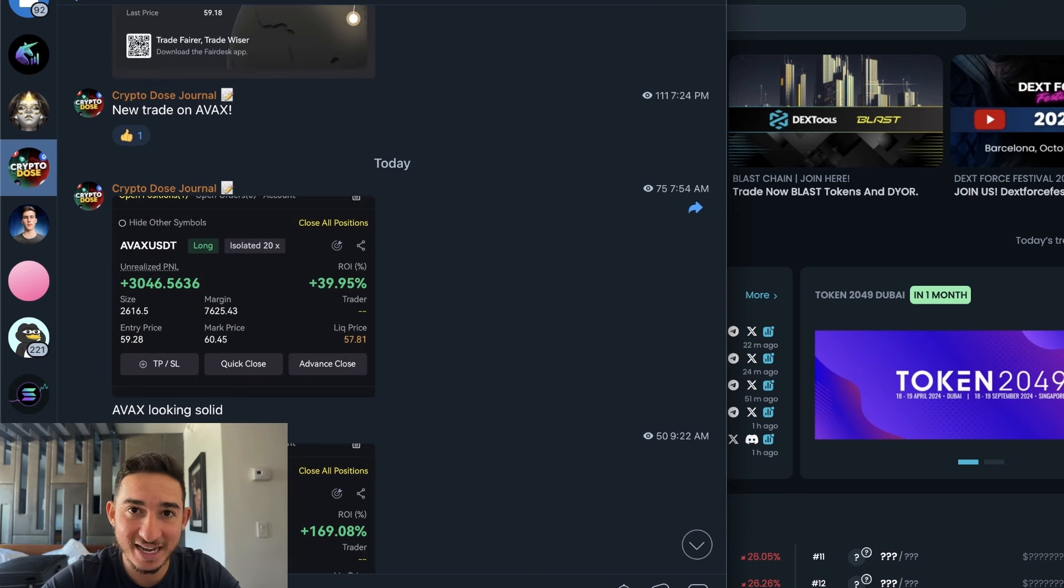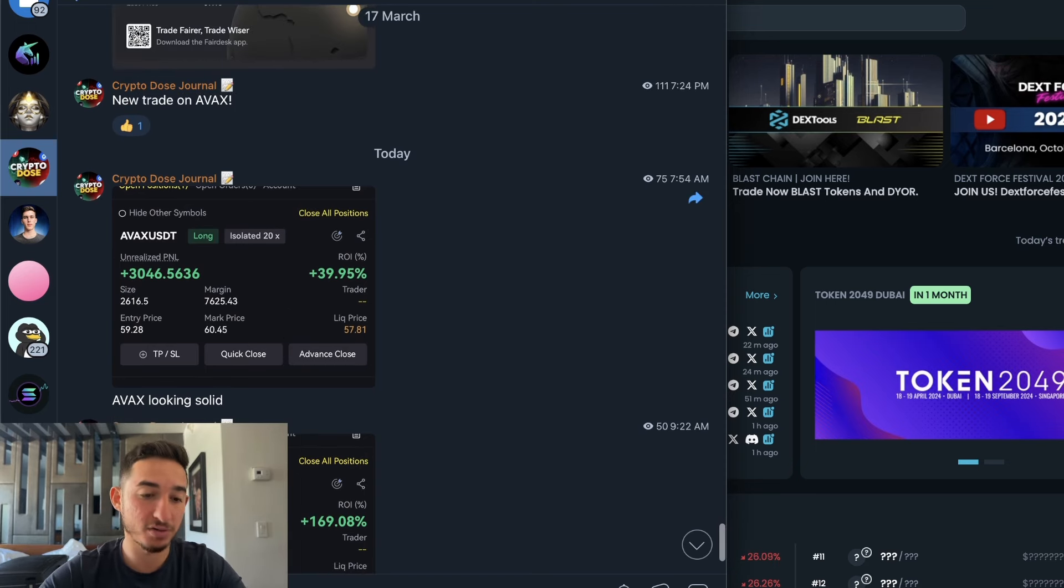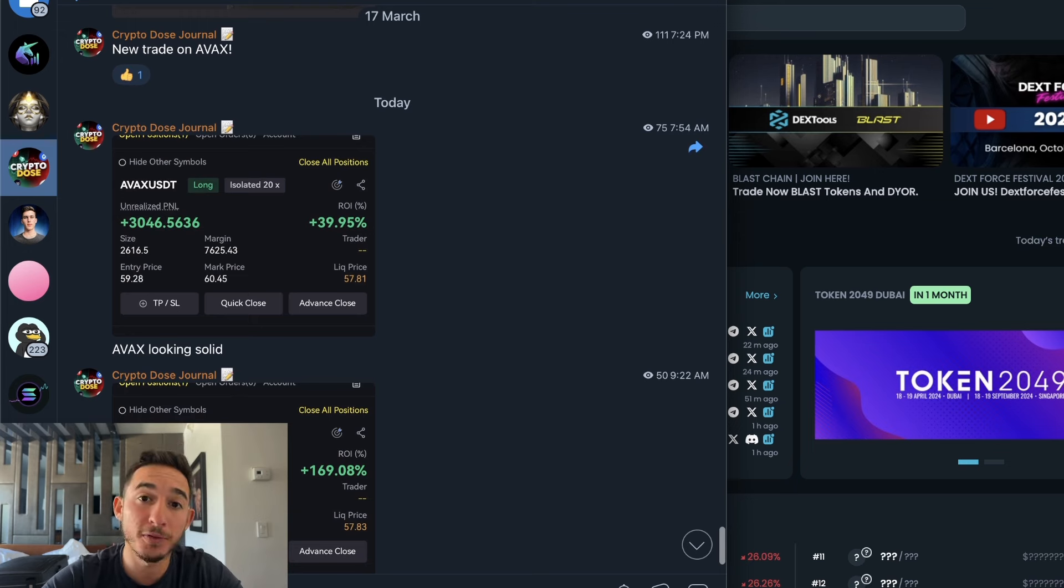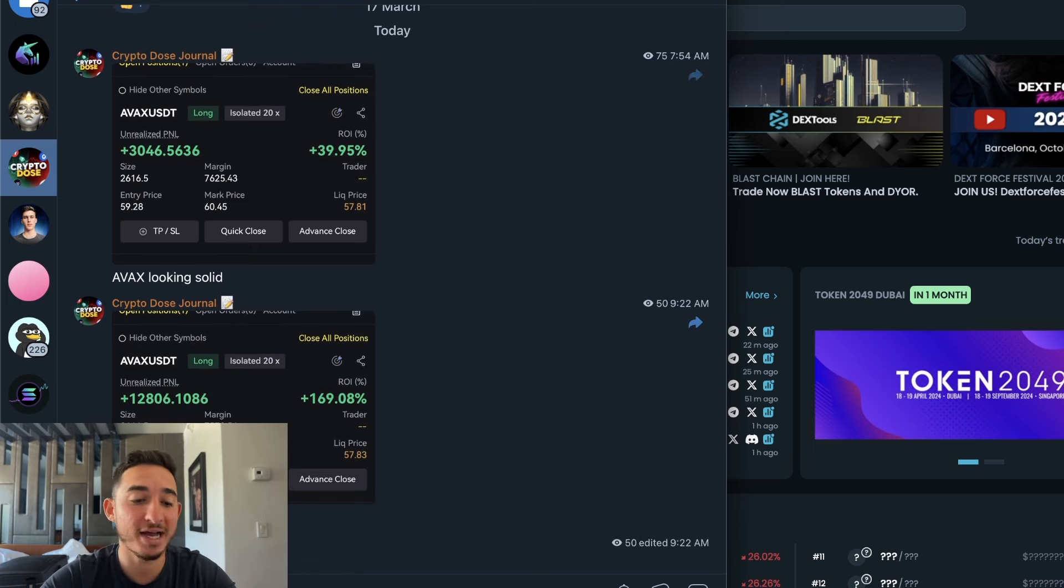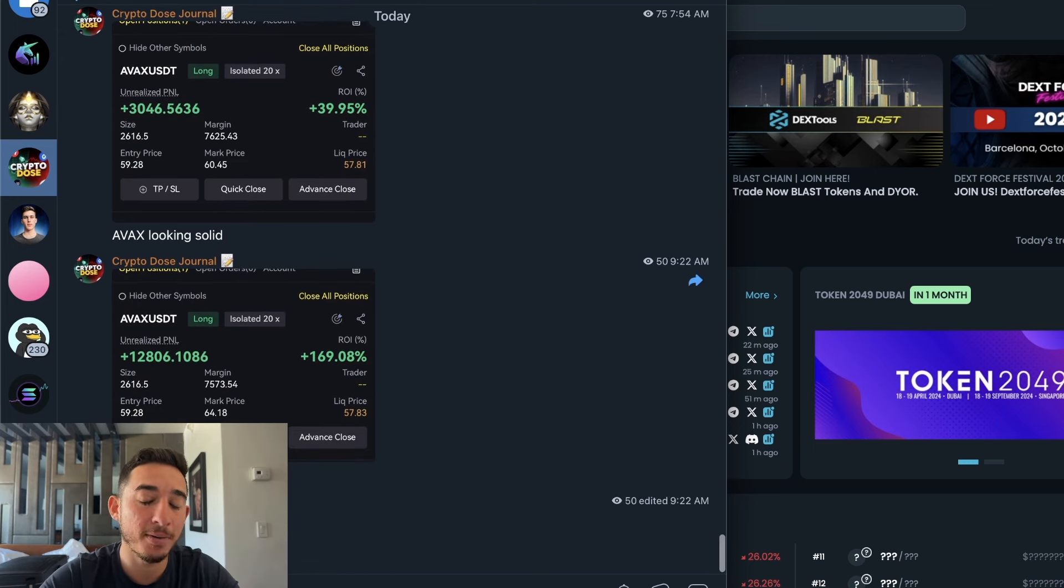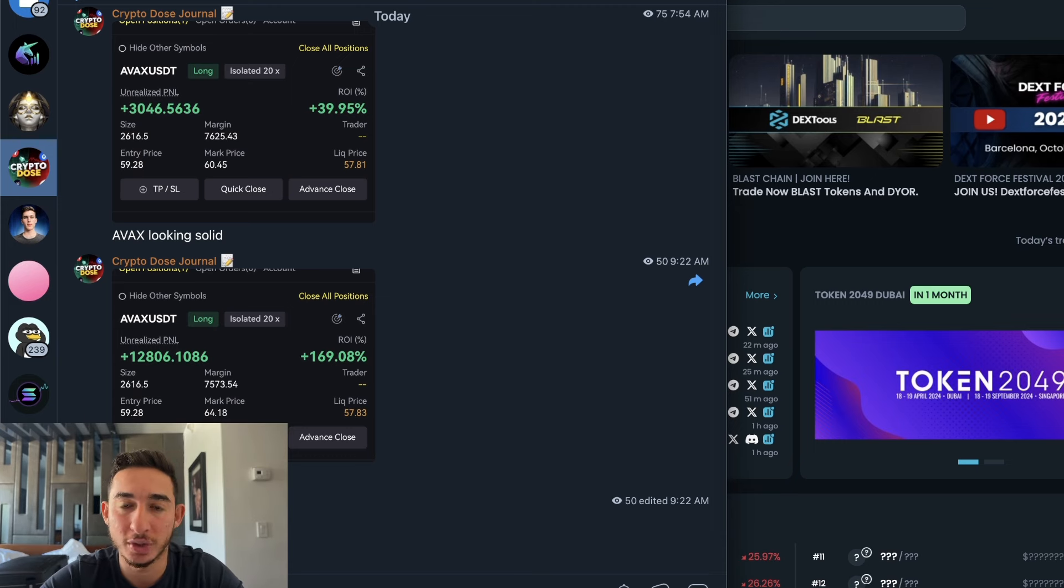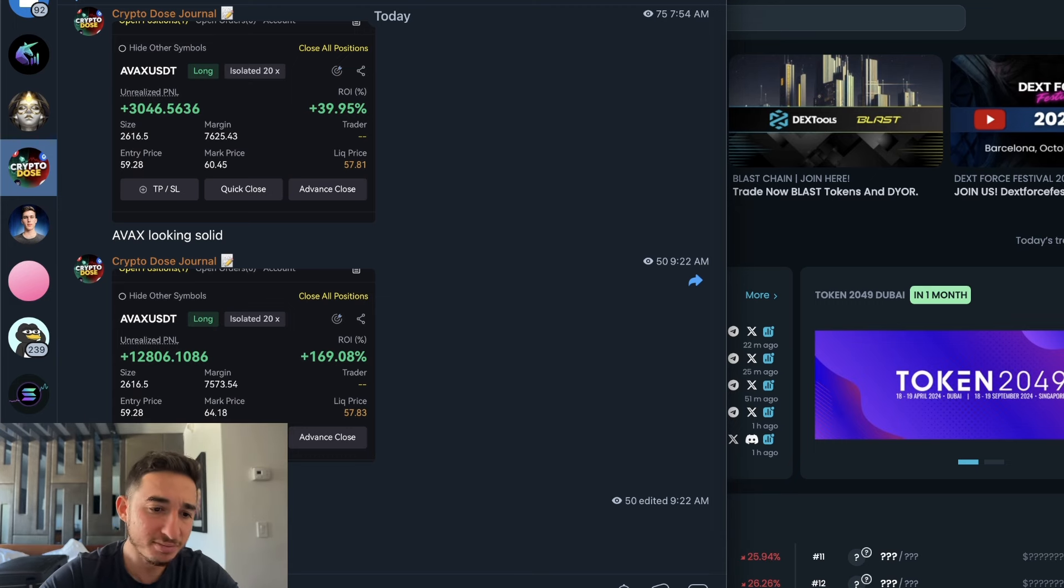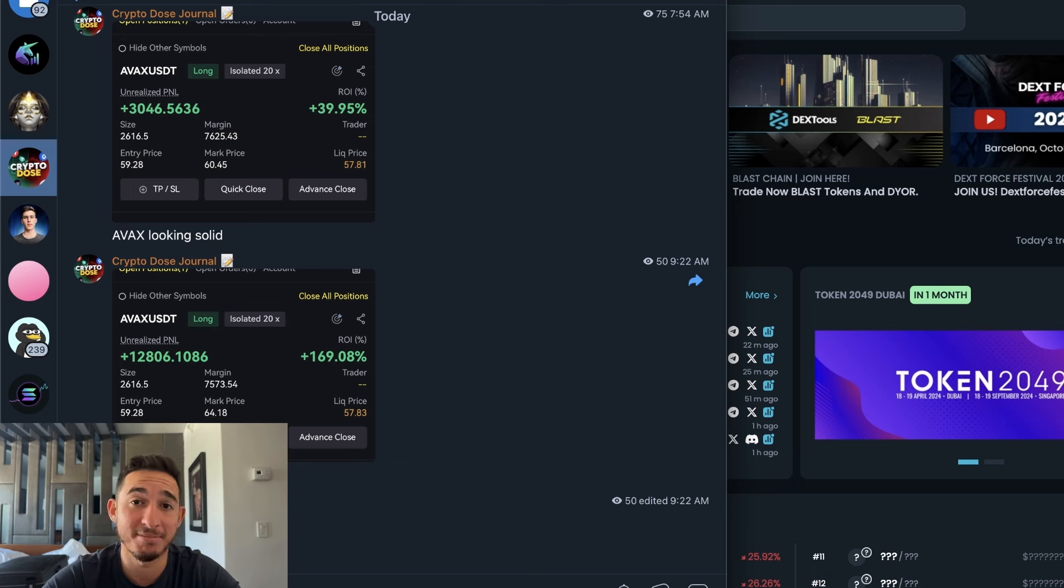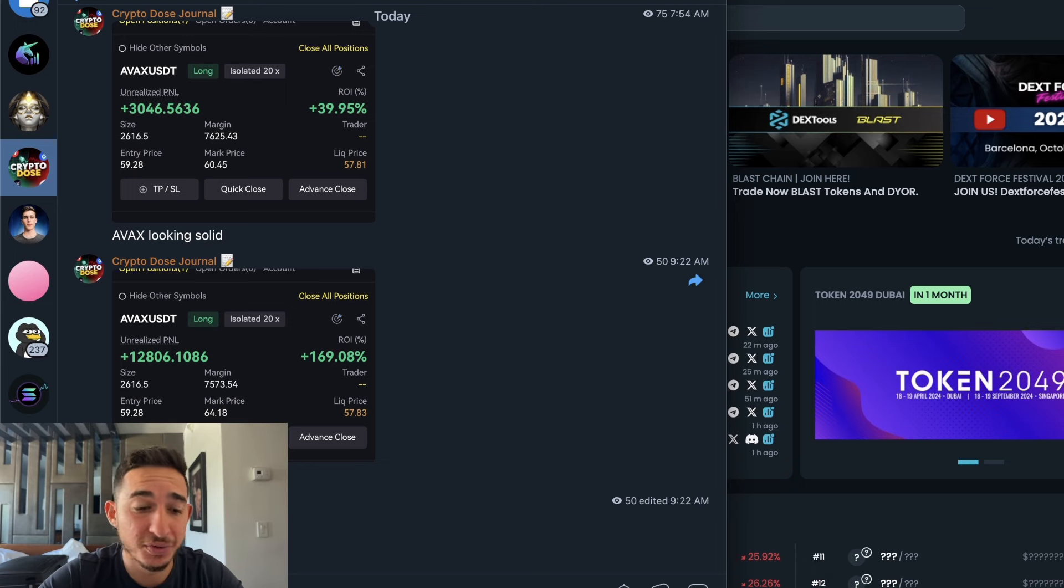Fast forward to 12 hours later, look at that, 7:24 PM to 7 AM, that's 12 hours approximately, up $3,000. Fast forward to an hour and a half later I'm up $12,500 to $13,000 on this AVAX trade in under 14 hours.